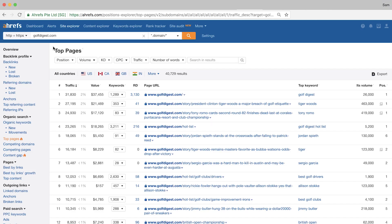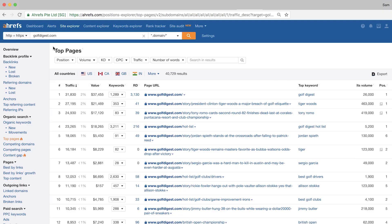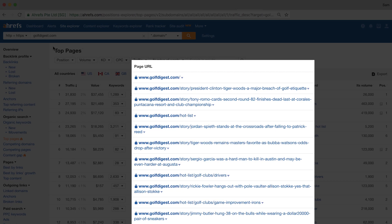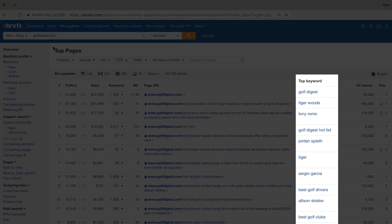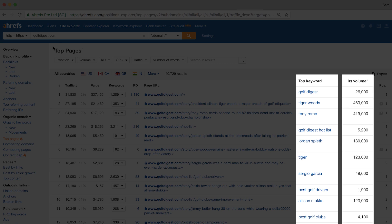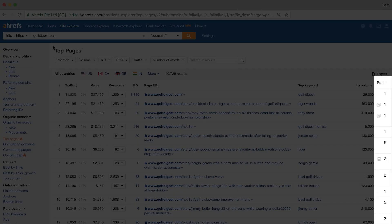That's definitely worth a read, so I'll leave a link in the description below. Next, we have RD, which is short for referring domains — this column shows the total number of unique websites linking to the target URL. Then we have the page URL, which is pretty straightforward. The top keyword column shows the keyword that brings the most organic search traffic to its corresponding URL, and the column beside it is the estimated search volume for that top keyword. Finally, position shows where Ahrefs last saw the page ranking in Google SERPs.